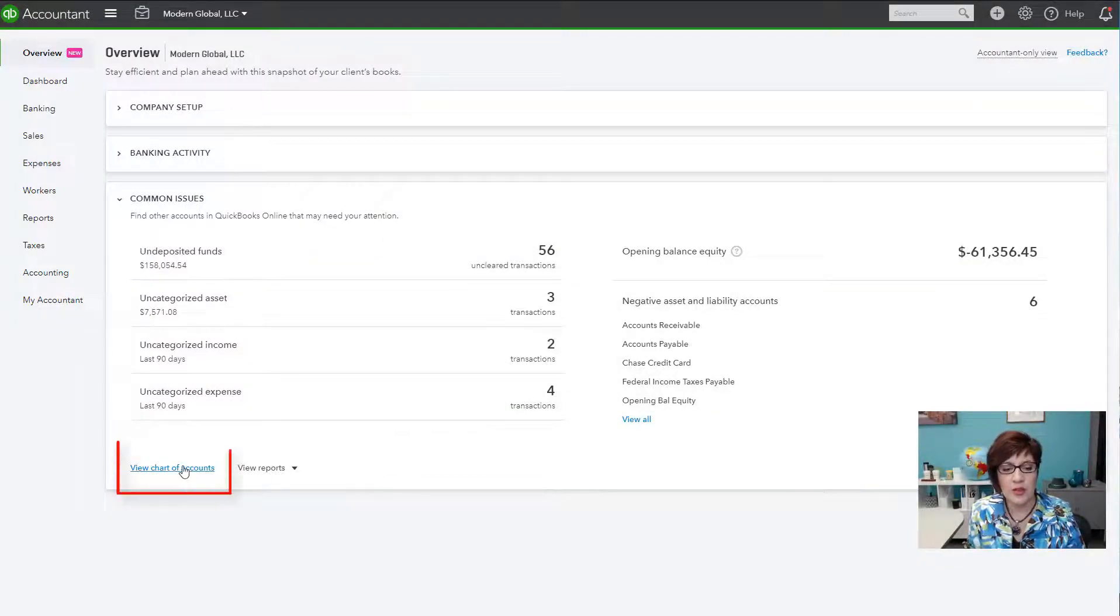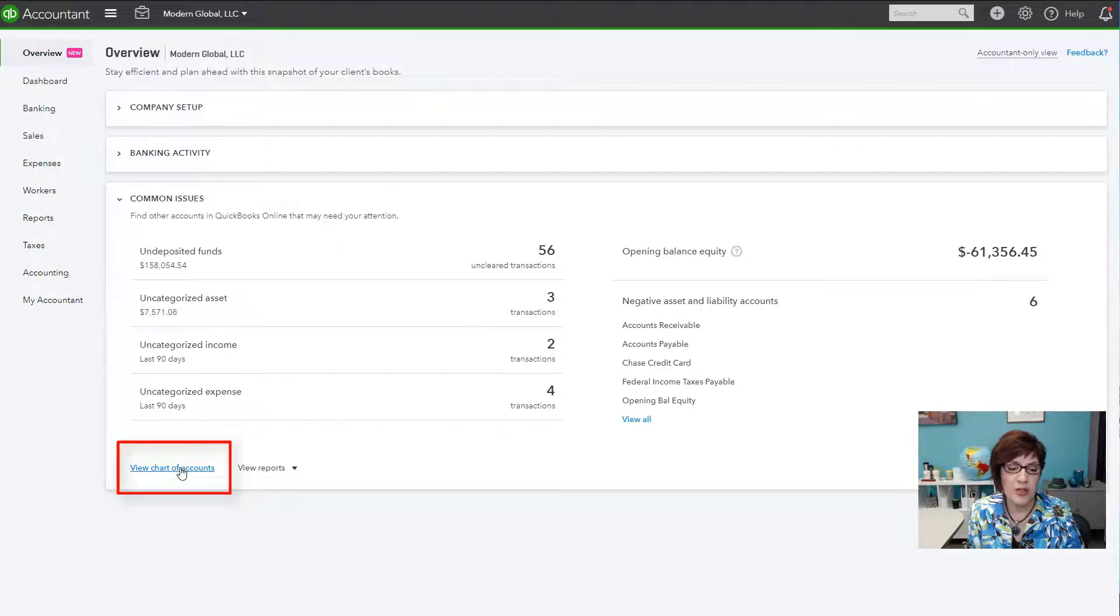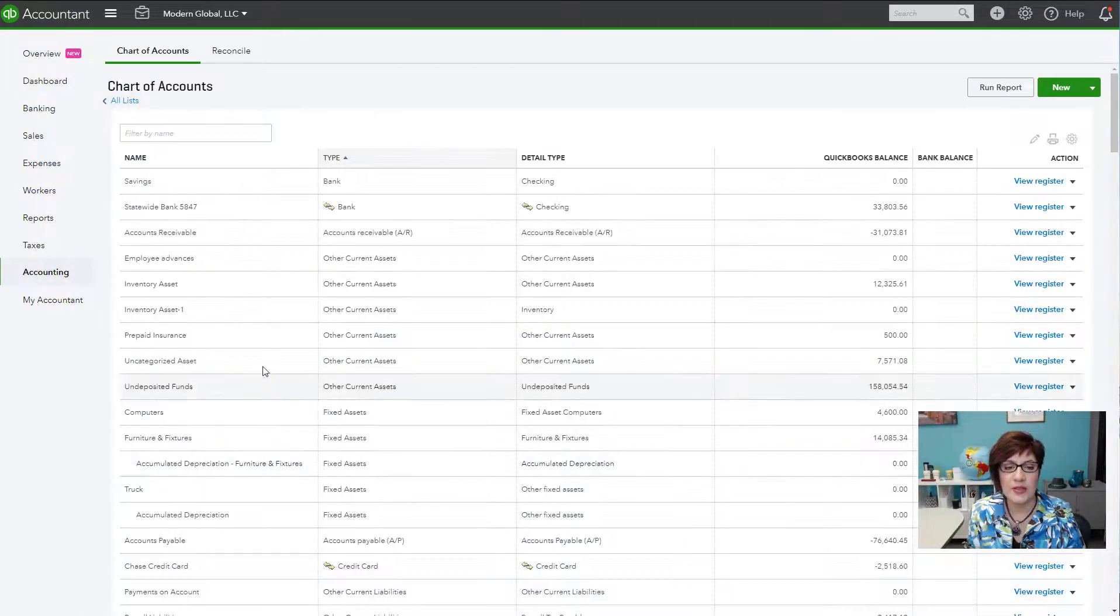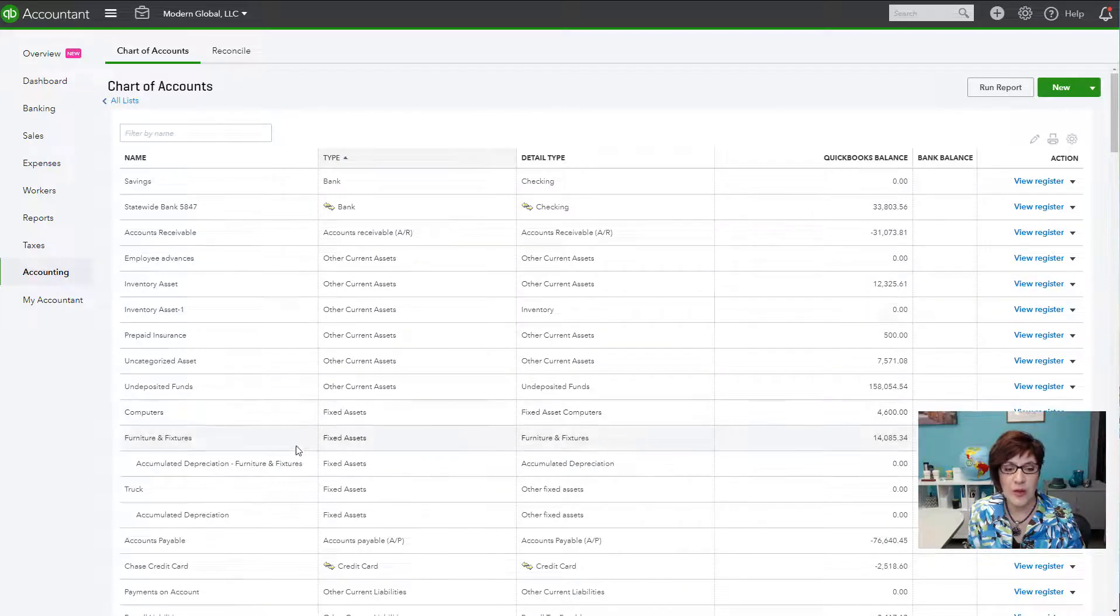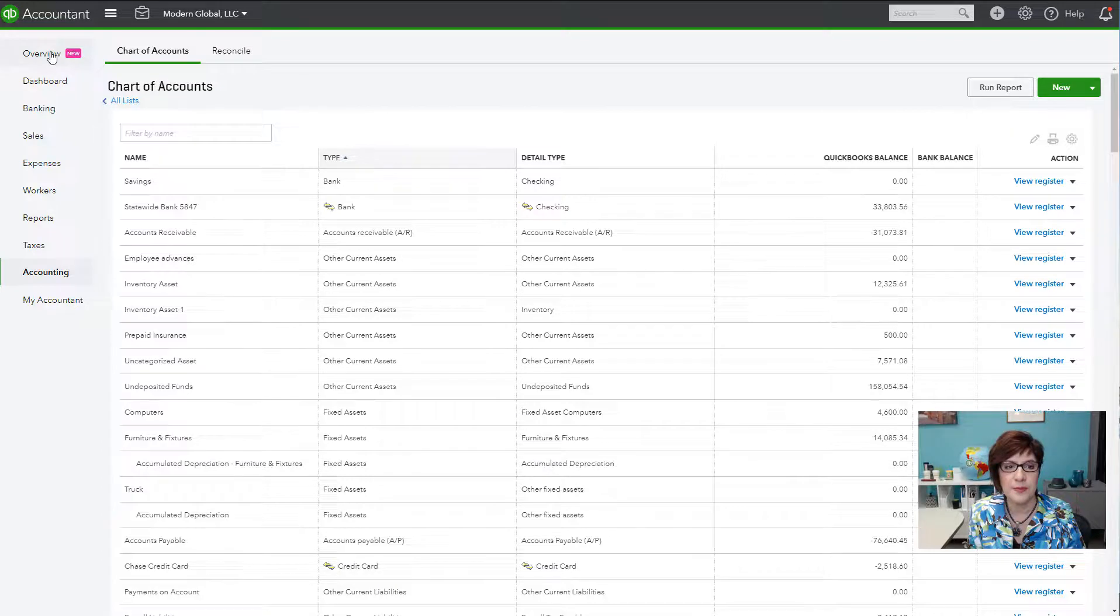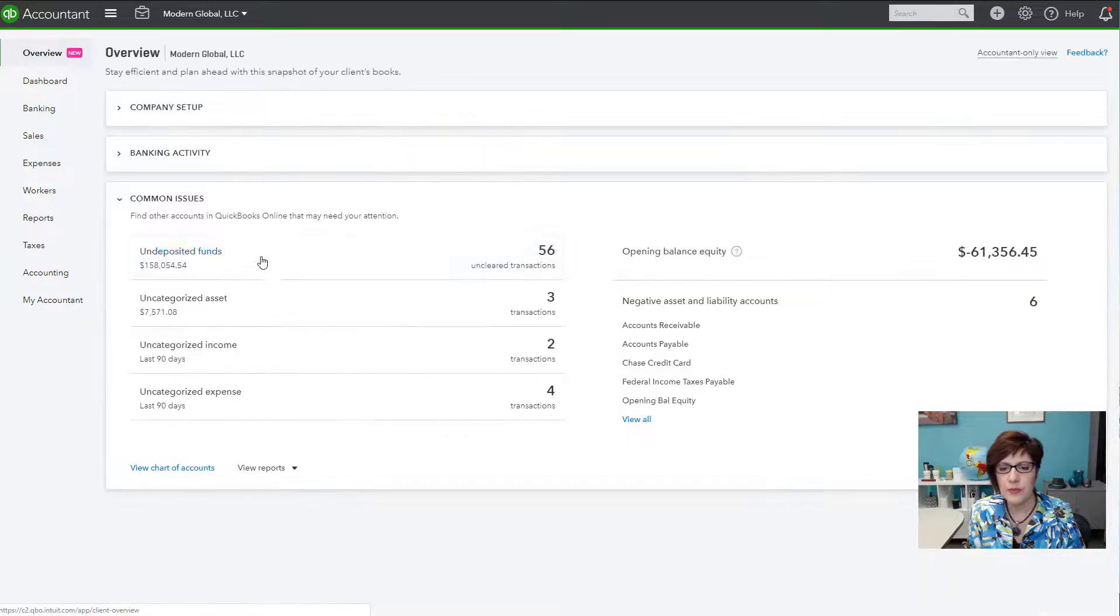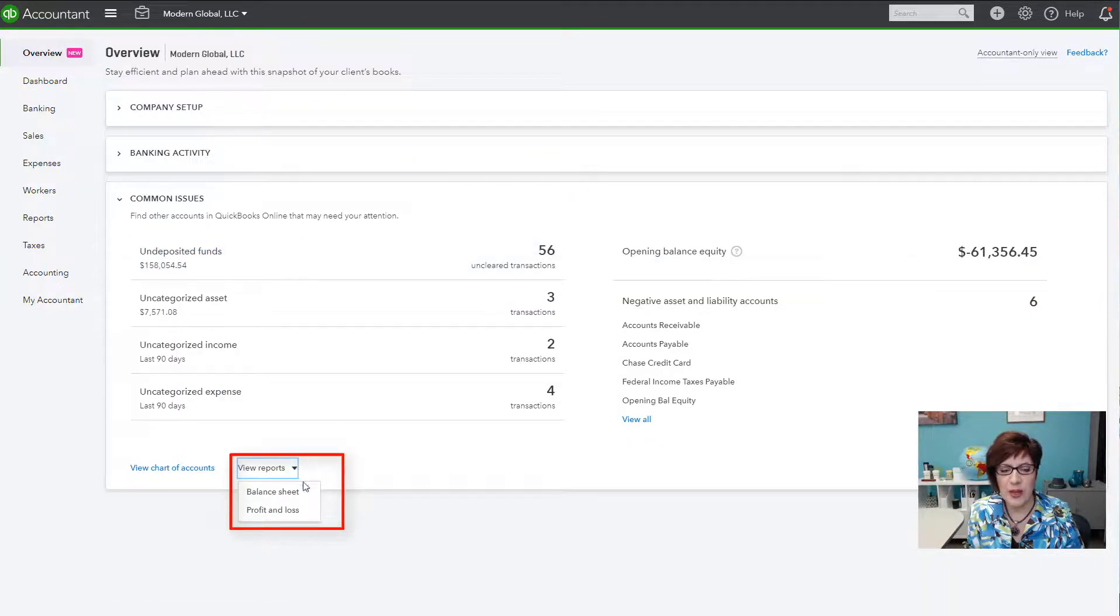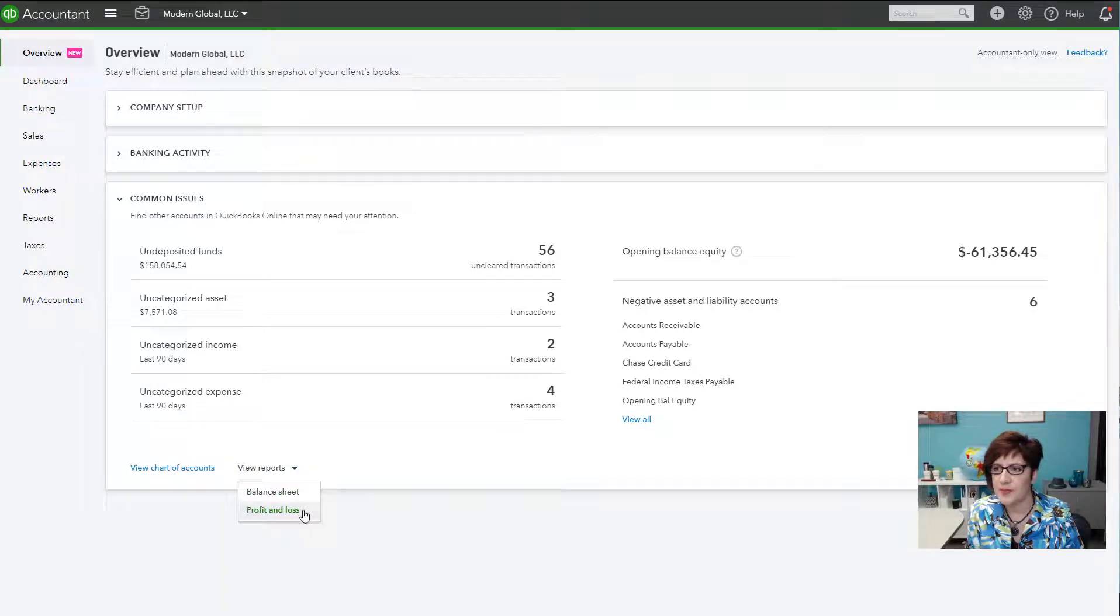You can also view the chart of accounts from here just to get a feel for the accounts that are being used by the client, whether there's any cleanup that needs to be done to the chart of accounts. And you can also view some reports directly from here, the balance sheet and the profit and loss.